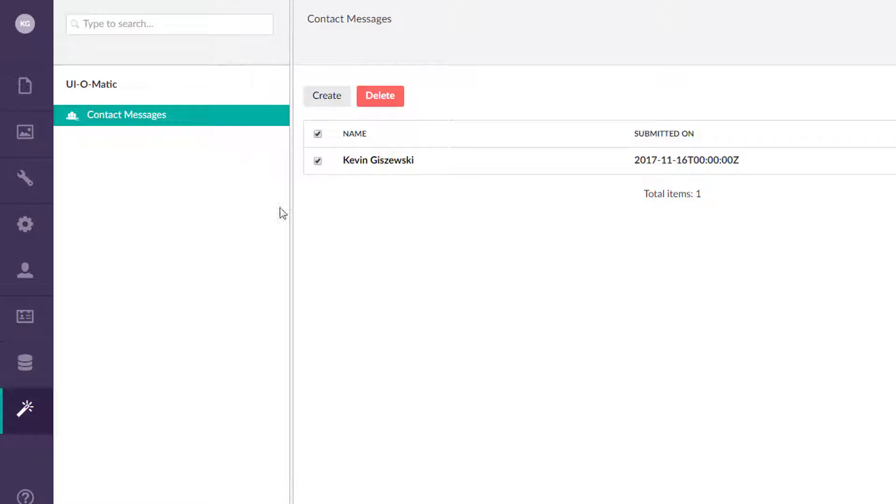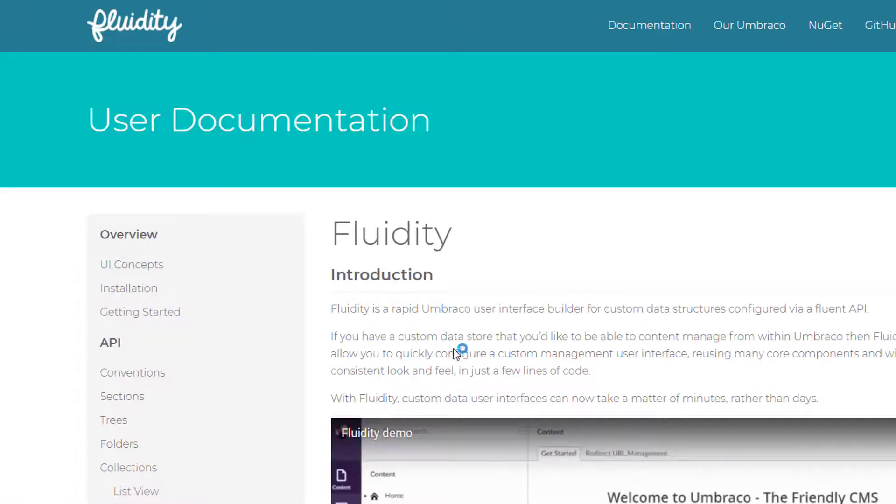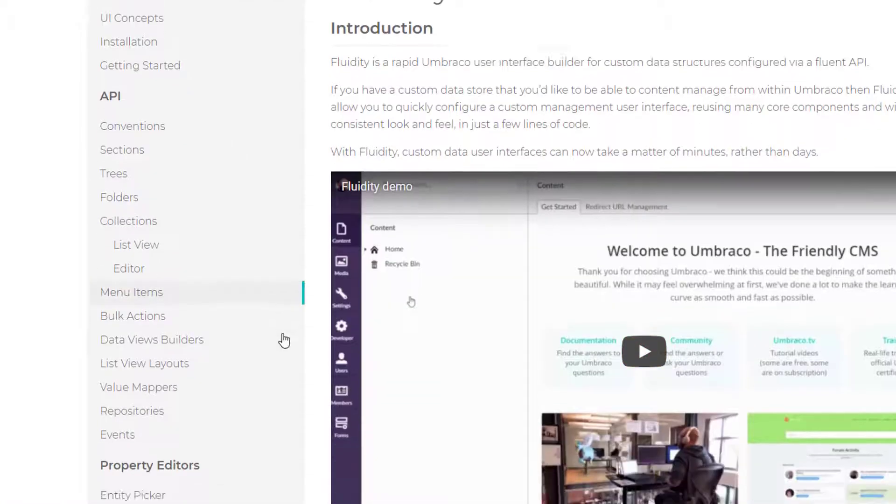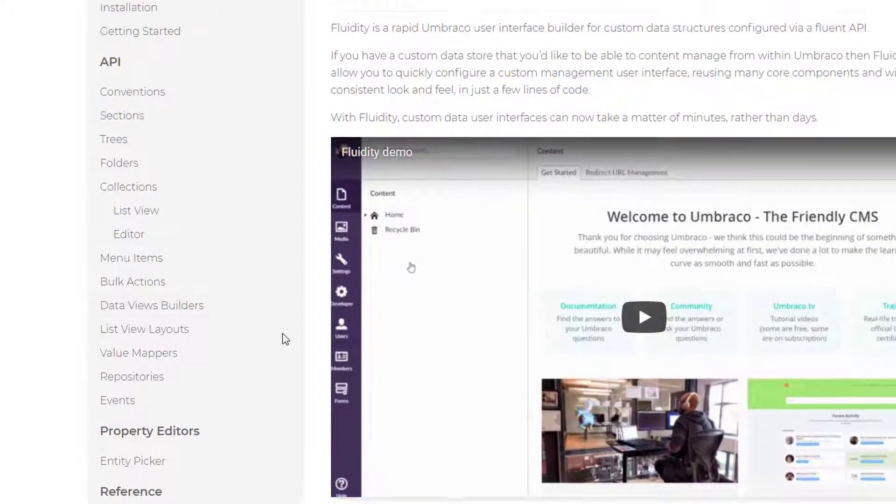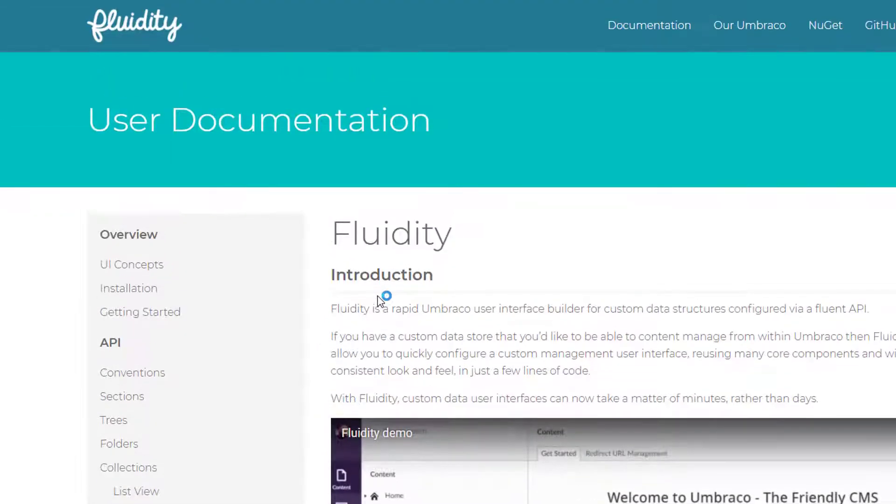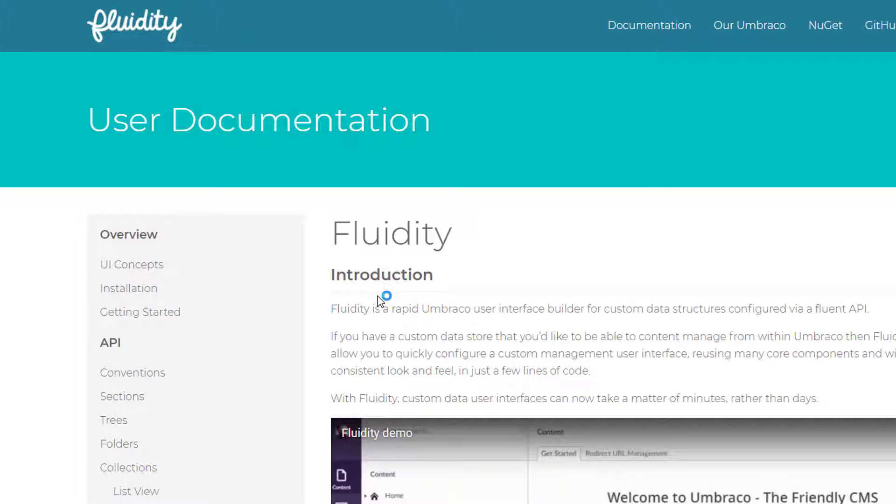So, fast forward to the present time here. And there is a project by Matt Brailsford called Fluidity. Fluidity here is basically the updated version of UI-O-Matic. So Matt was a contributor on UI-O-Matic. That was Tim Geissens' original project.